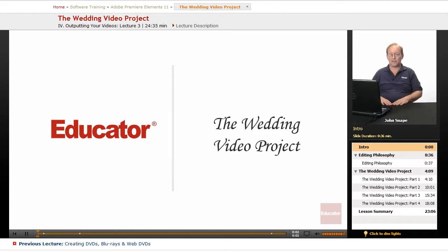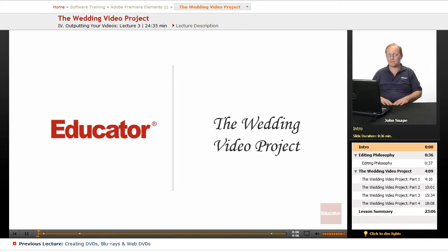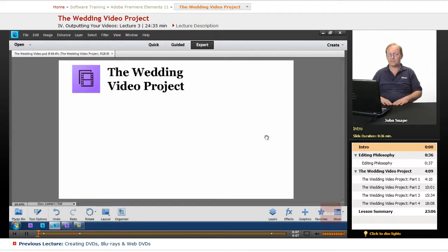Welcome back to Educator.com's Adobe Premiere Elements 11 video training course, and in this video we're going to go over the wedding video project.